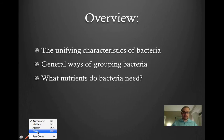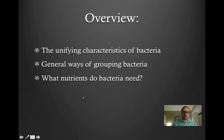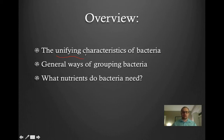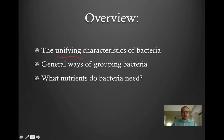An overview of today's lesson: first we're going to start by talking about the unifying characteristics of all bacteria — things that are common to all different types of bacteria. Then we're going to move into the general ways of grouping bacteria together into different groups. And finally we're going to talk about what nutrients bacteria need to survive.